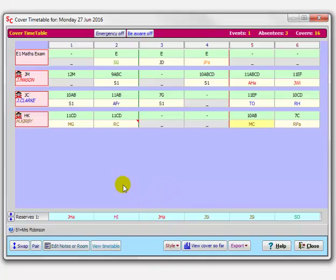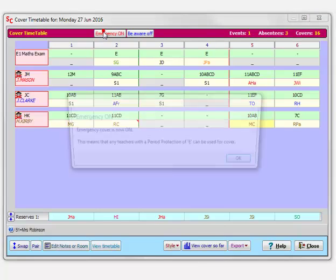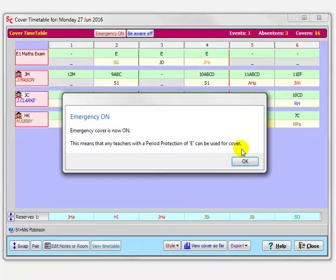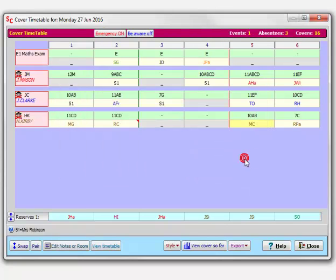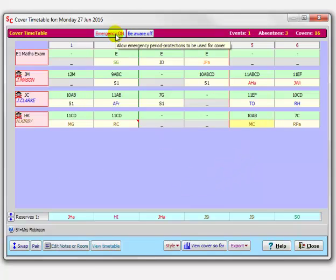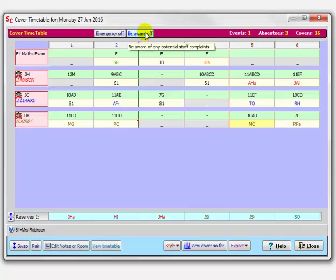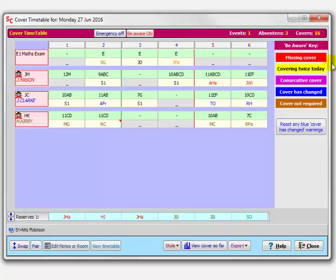If it's a really bad day and you want emergency cover, you can switch emergency cover on. If, for instance, the head and deputies don't normally do cover but in emergencies do, you can switch it on to make them available—use them for cover today as well. You can also switch on Be Aware, and it shows you over there with bright colors anything you need to be aware of that you might not have noticed—any missing cover, anybody who's covering twice a day, and so on.